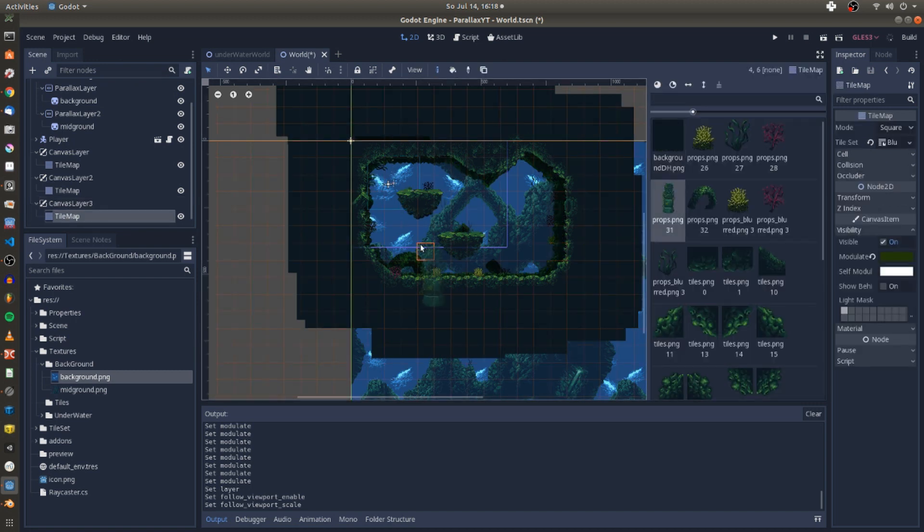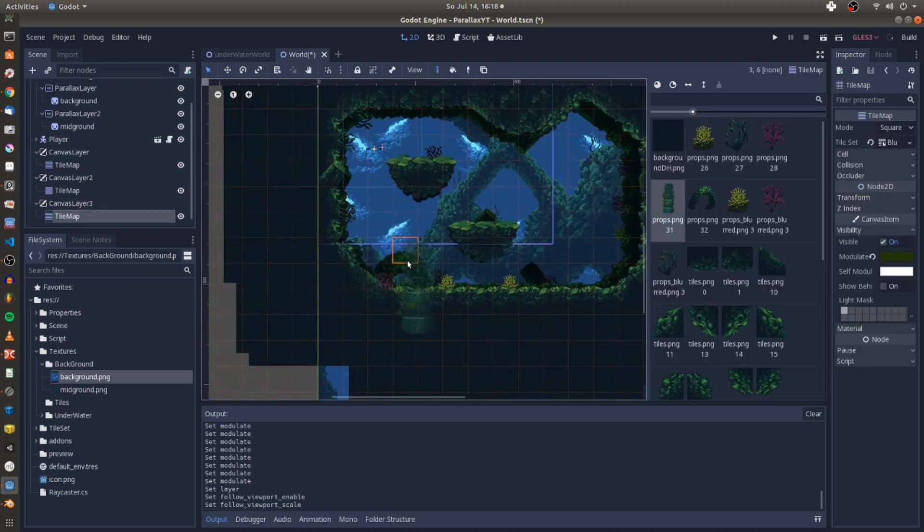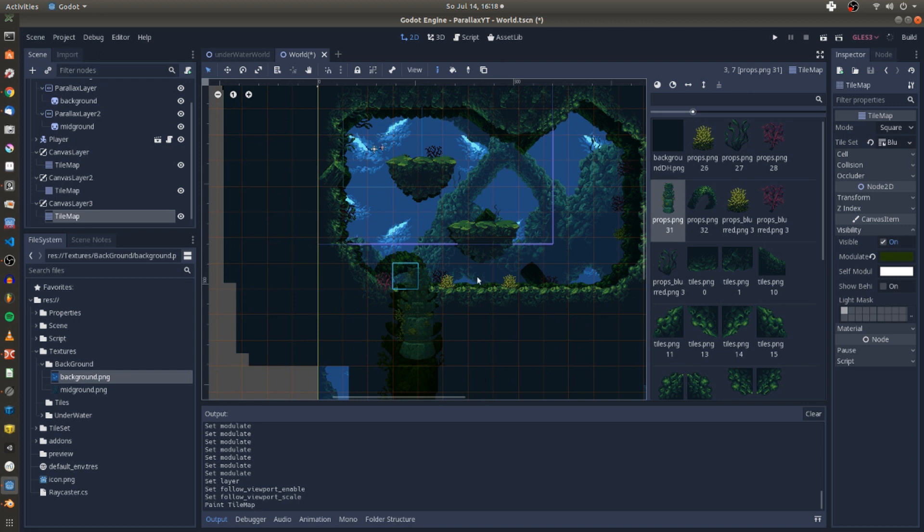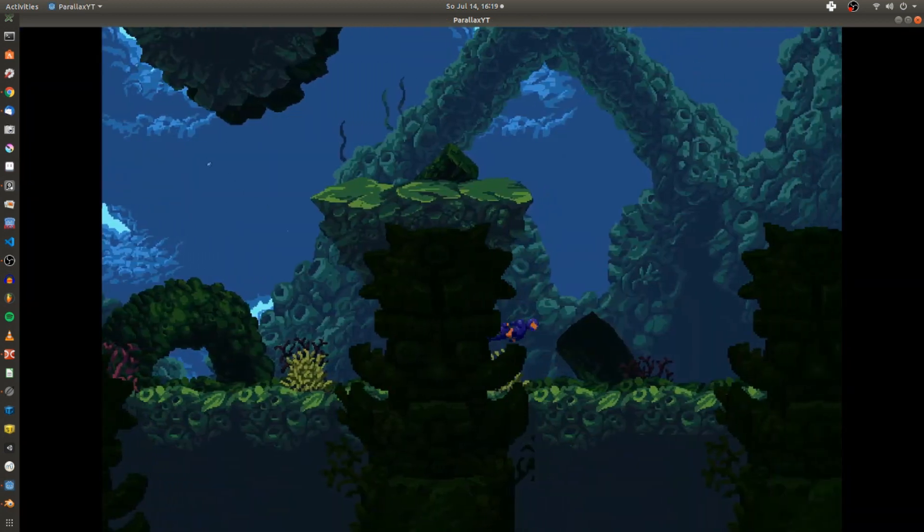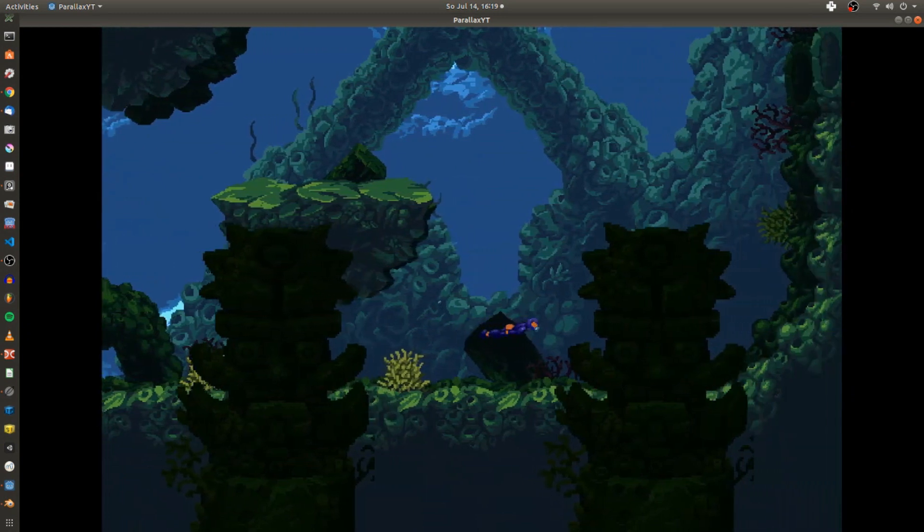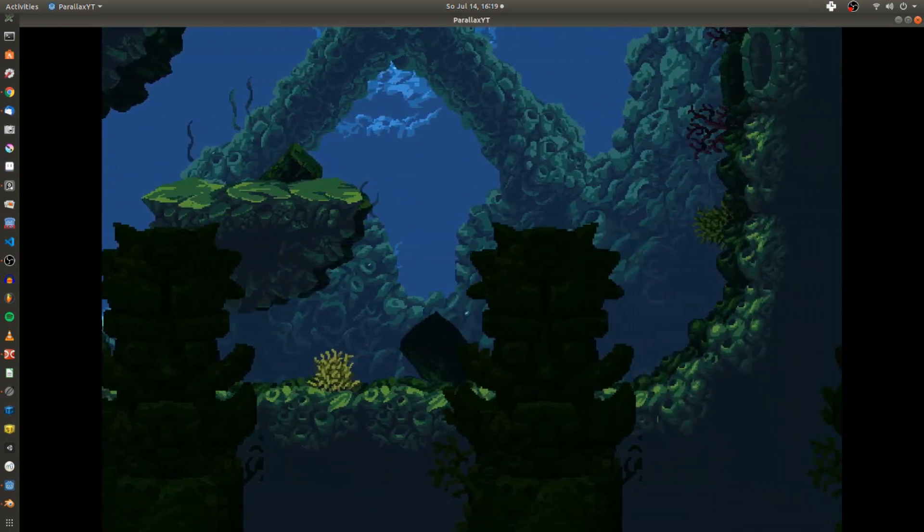Then I go on by placing those scary looking statues in my scene. Hitting start again you see that the foreground elements are moving quicker than the other layers in the scene.